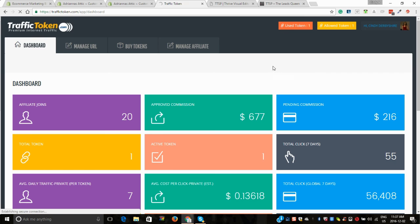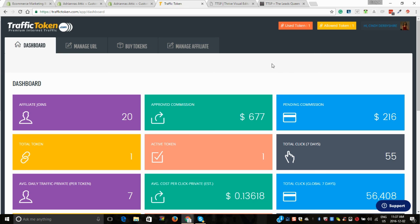I have had in the last two weeks, I believe now I've had seven sales. Two of them were for Traffic Token, and the rest for another business opportunity that I have.